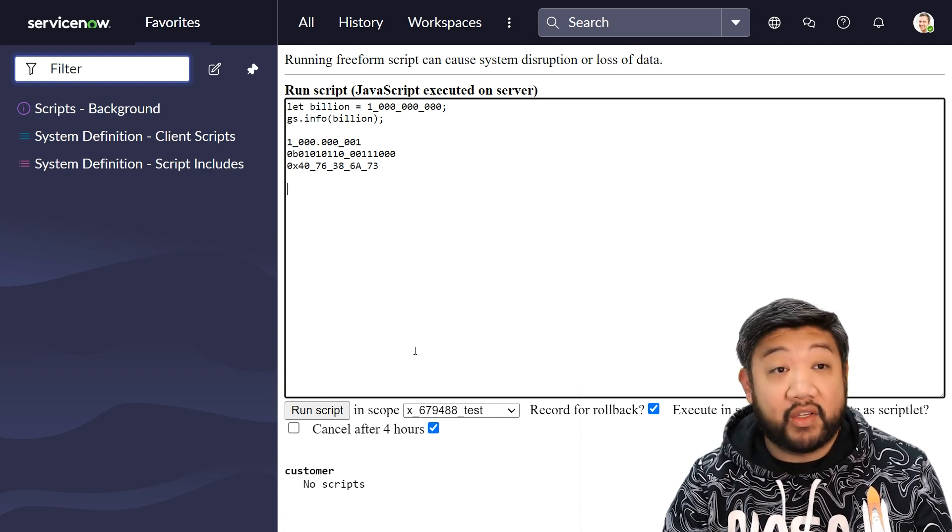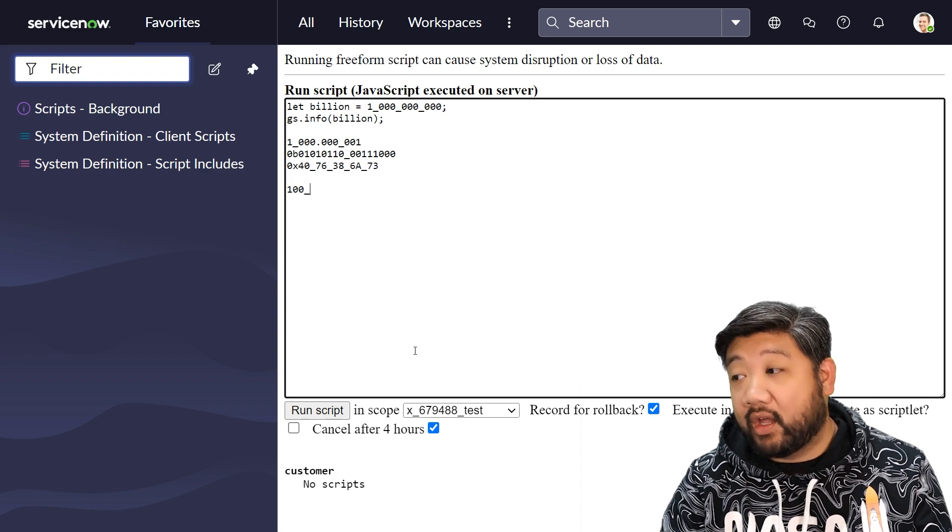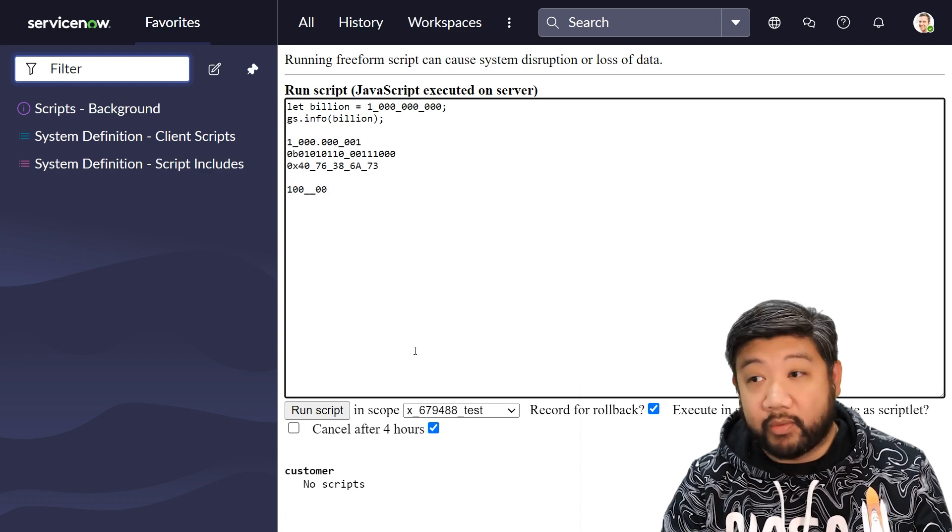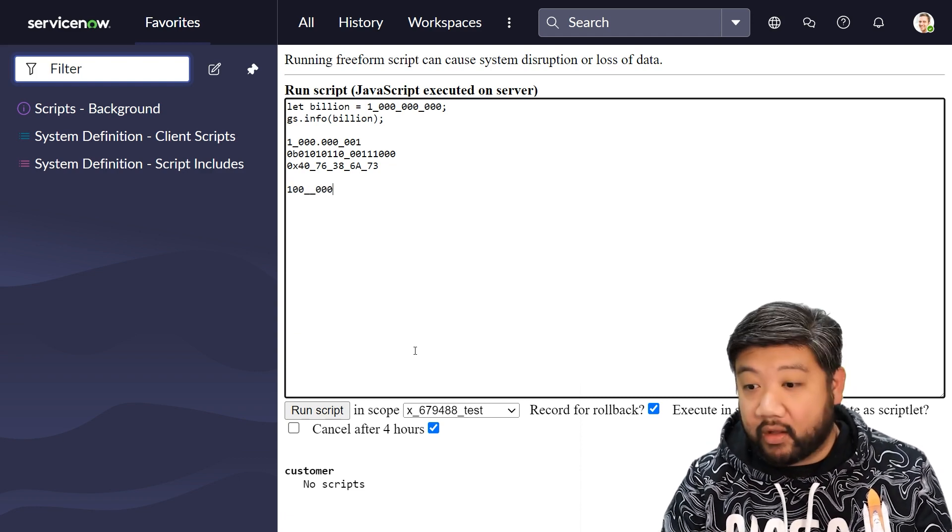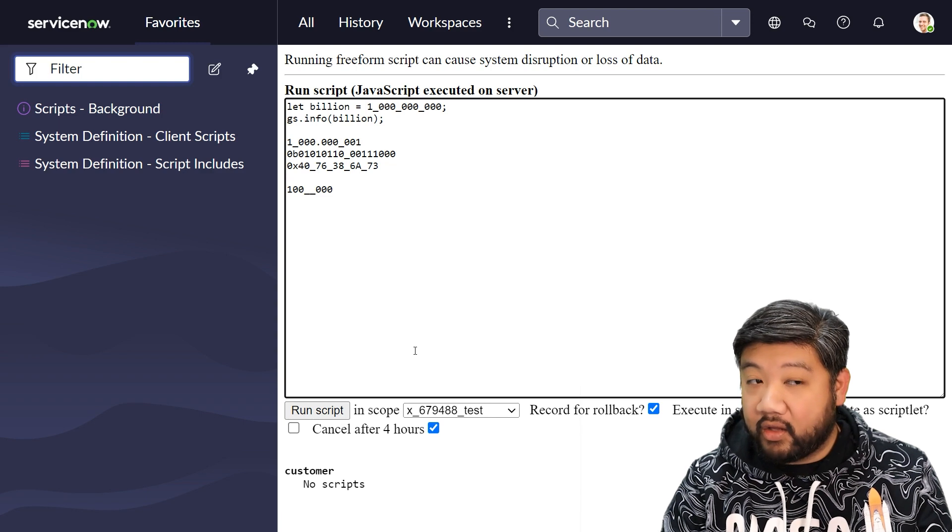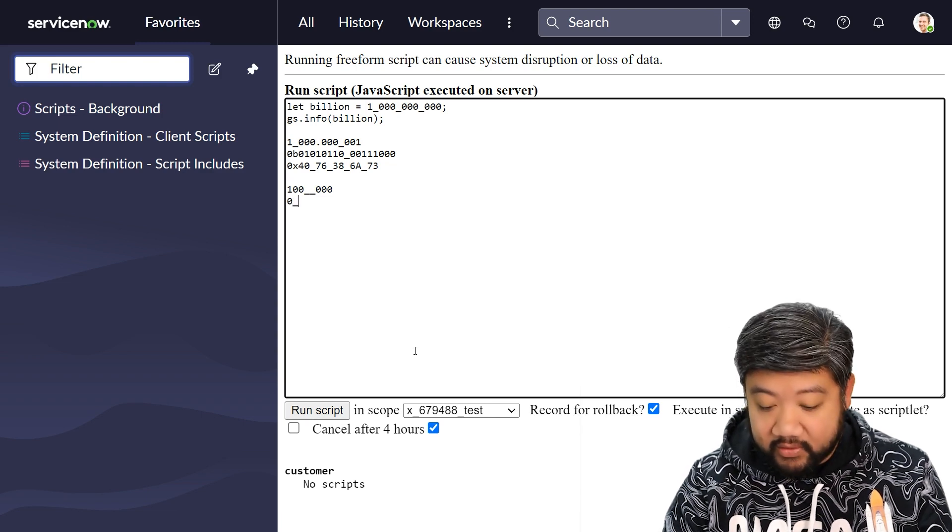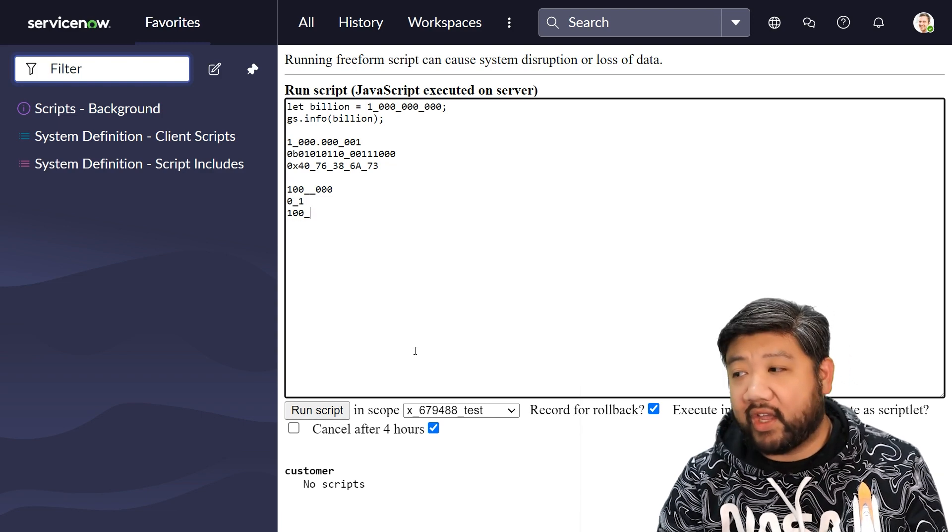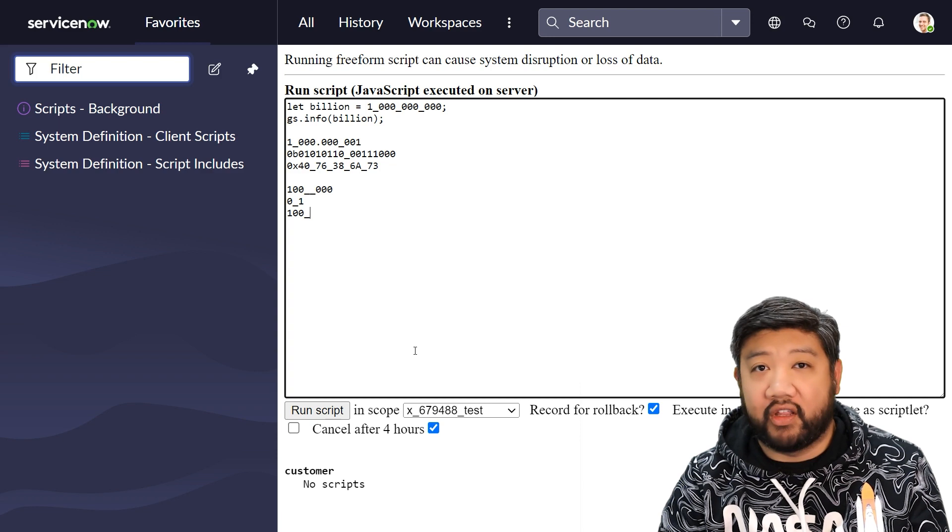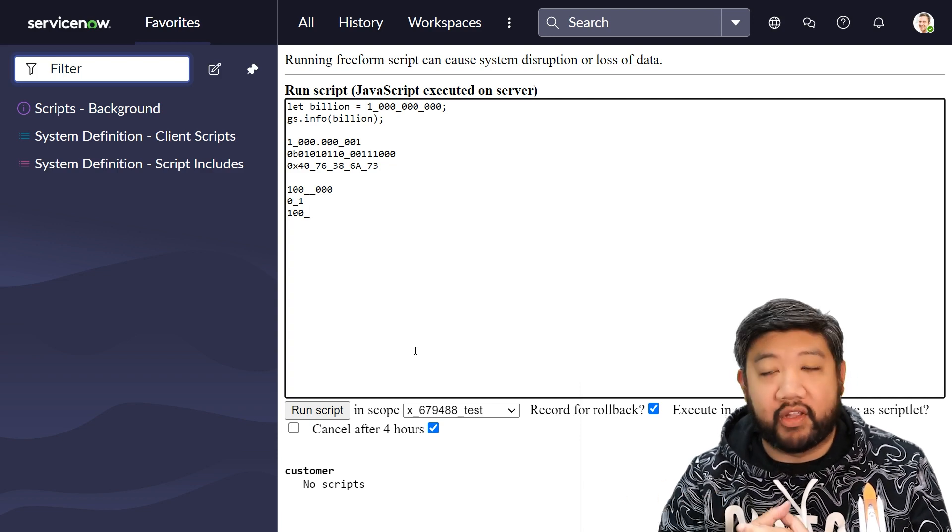What doesn't work is you can't do multiple underscores. So if I did something like that, that would error out. You can't have leading zeros, so this wouldn't work. And you can't have trailing underscores. So that wouldn't work either.